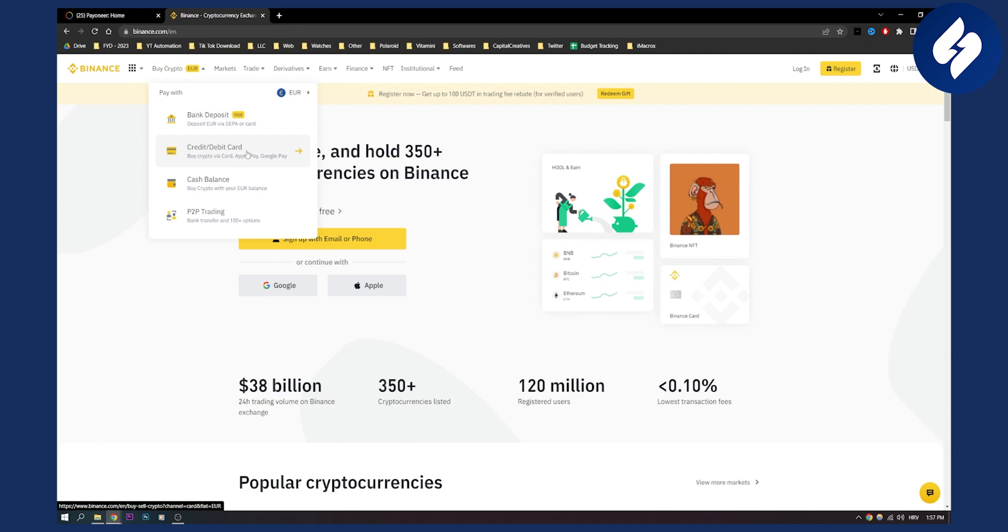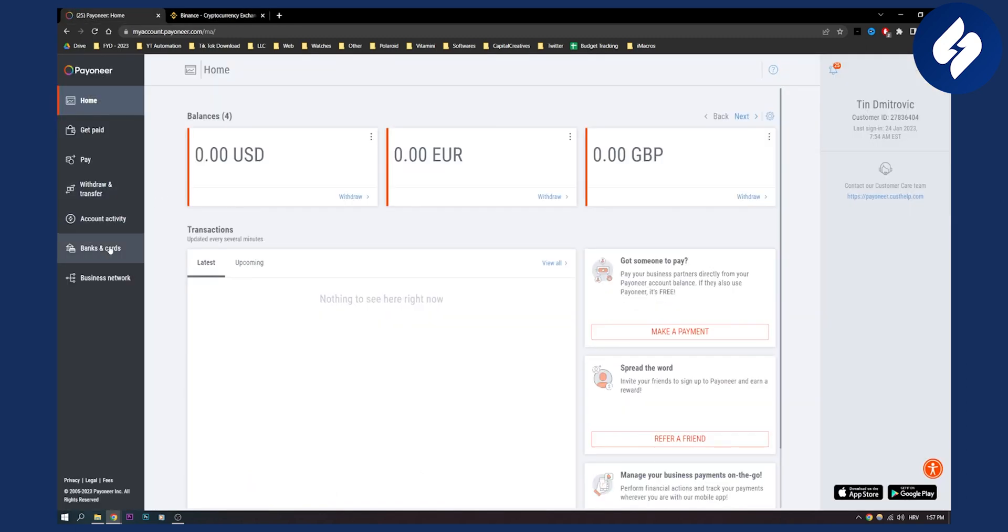Once you click credit and debit card, you will need to pick a crypto you want to buy. Then go to Payoneer.